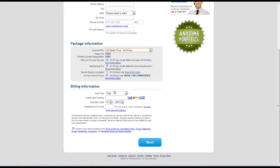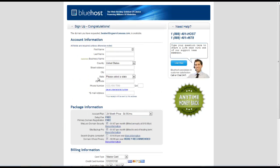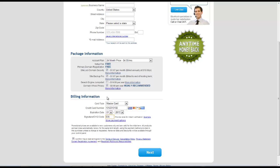And once we're done we can type in our credit card information. So we choose the type of credit card that we have here and type in our information. Once you've typed in all the information, selected your package and typed in your credit card information, confirm this and click on the next button.